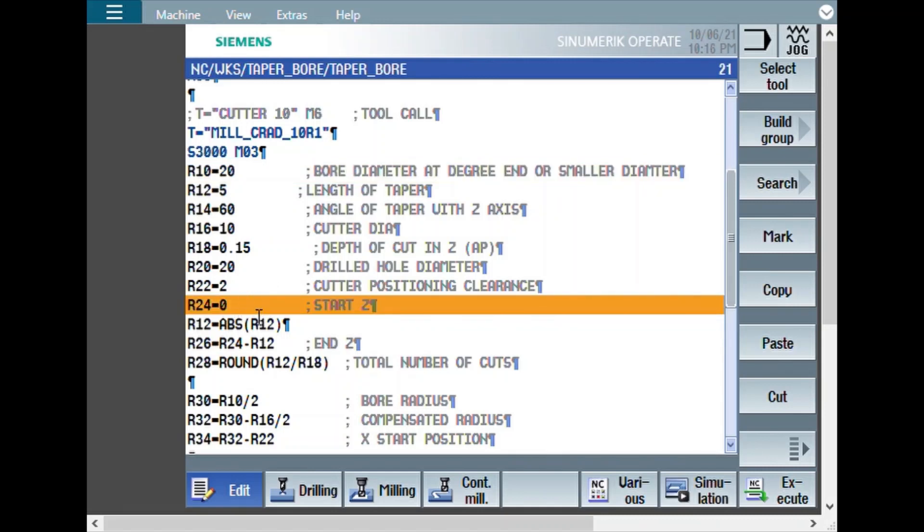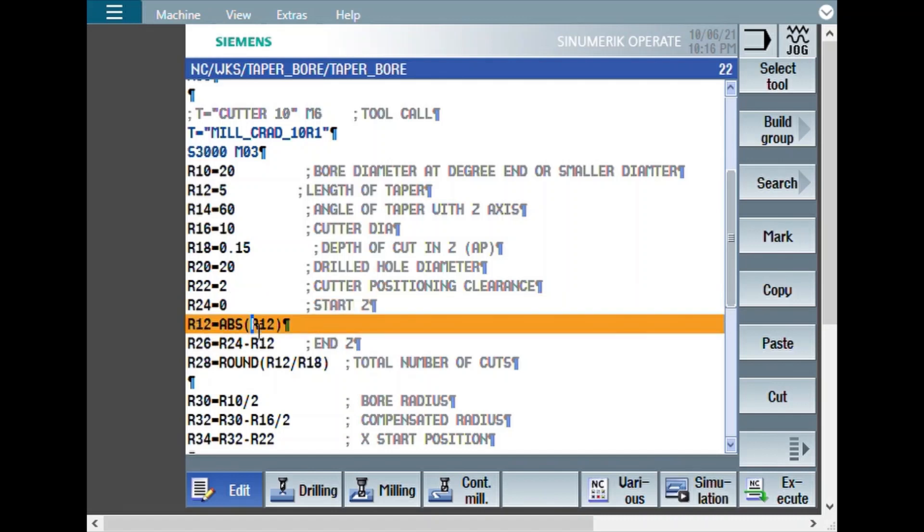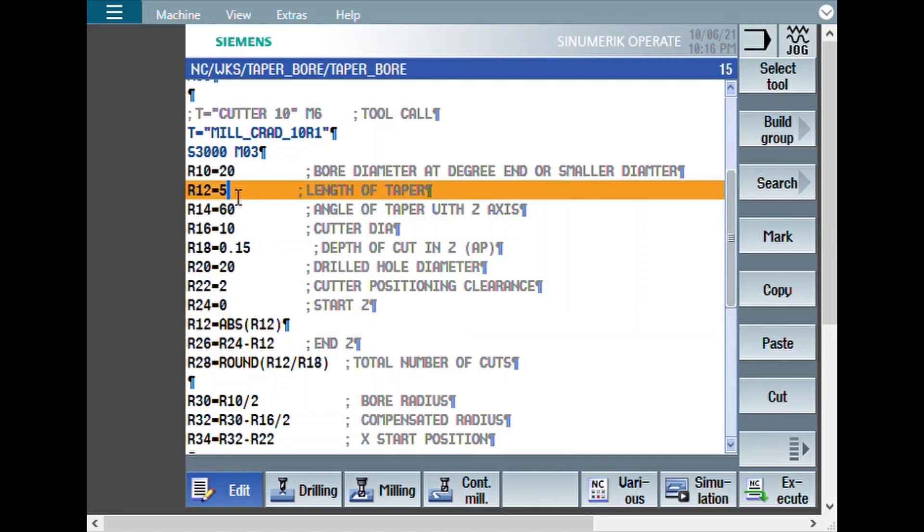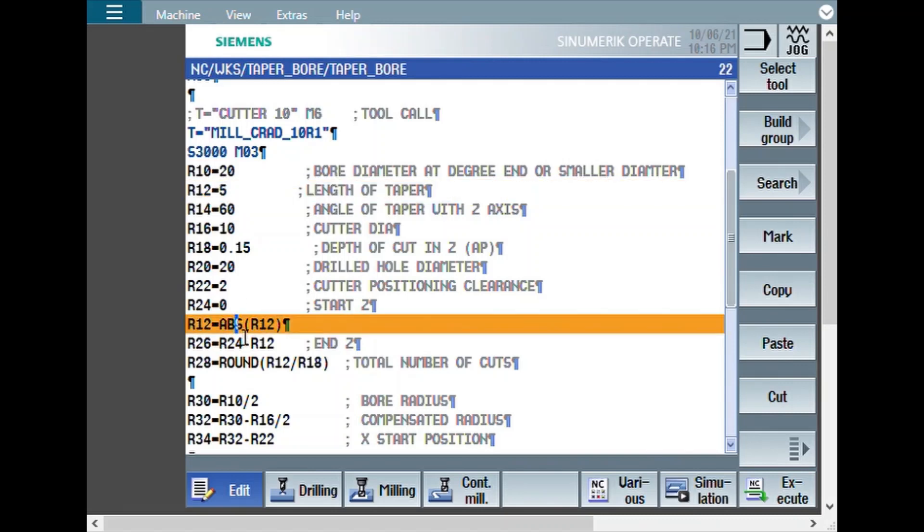Start Z value. Normally you will start with 0. But it can be a minus figure also. Or even plus figure, whatever. Now, what this command does is R12 is equated to absolute R12. Here somebody, if they give a minus value. Actually, here there is no plus minus required. Just value is required. Somebody, if they enter minus figure, that minus will get negated here. So this will become a positive value.